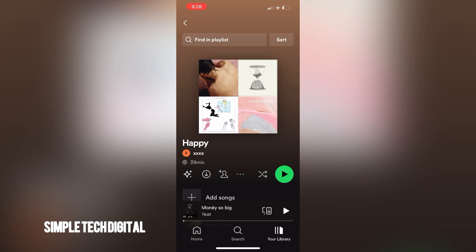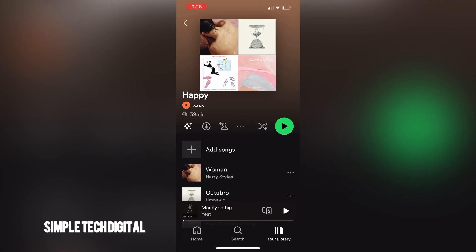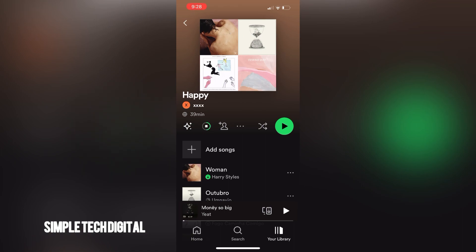Now from here, all I'm going to do is simply click on the download option. The download option is the one with the down arrow, and once I click on that, Spotify will start downloading all the songs in this playlist. And since we added our song to the playlist, that song will get downloaded as well.